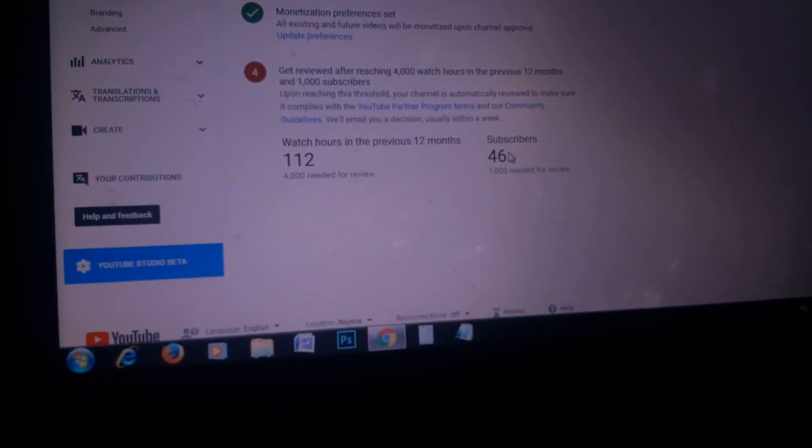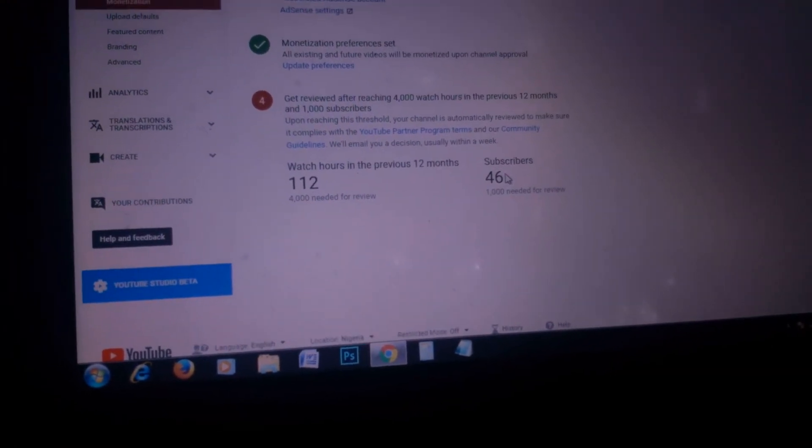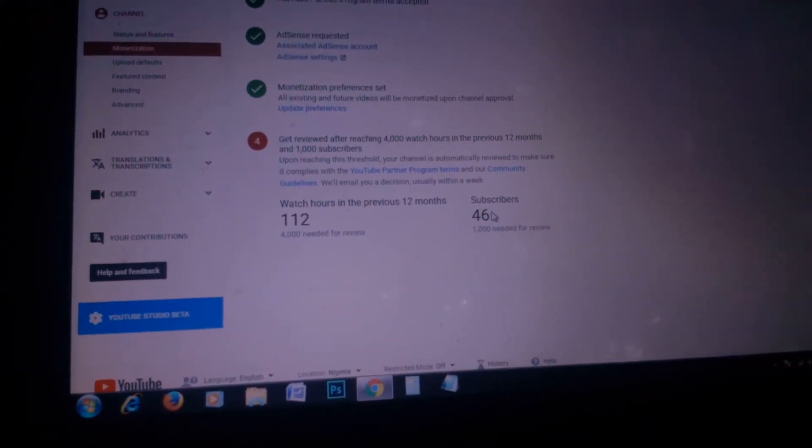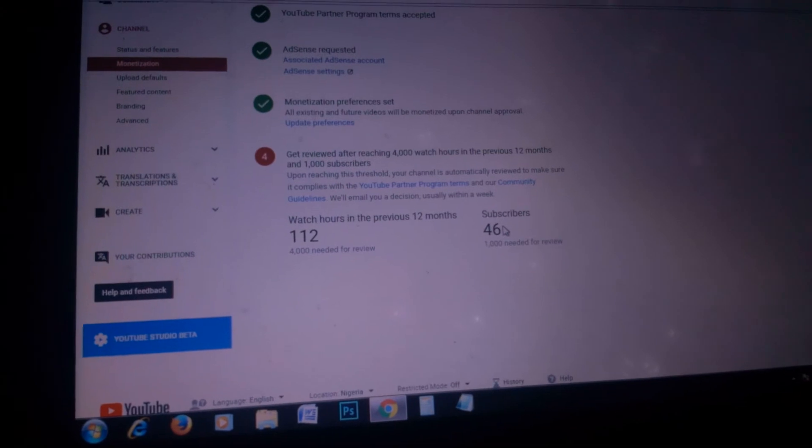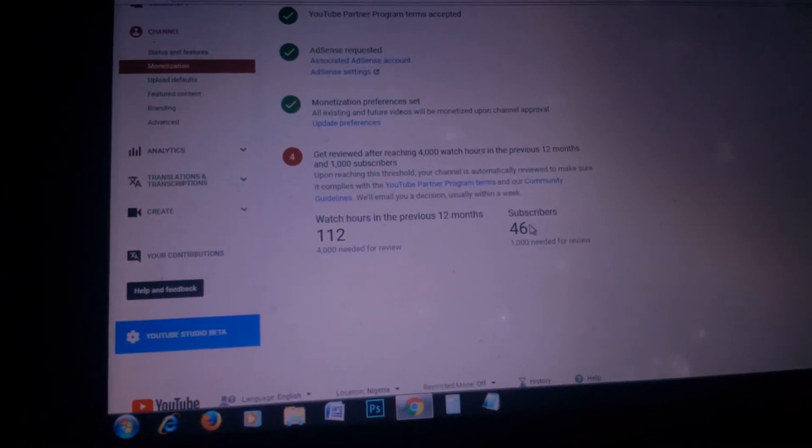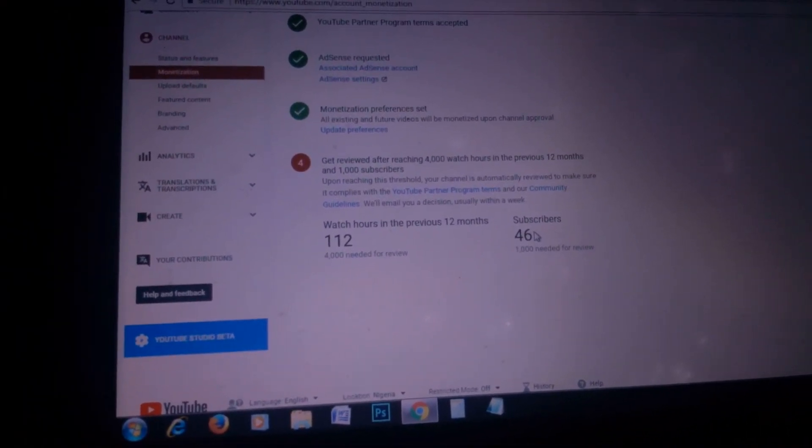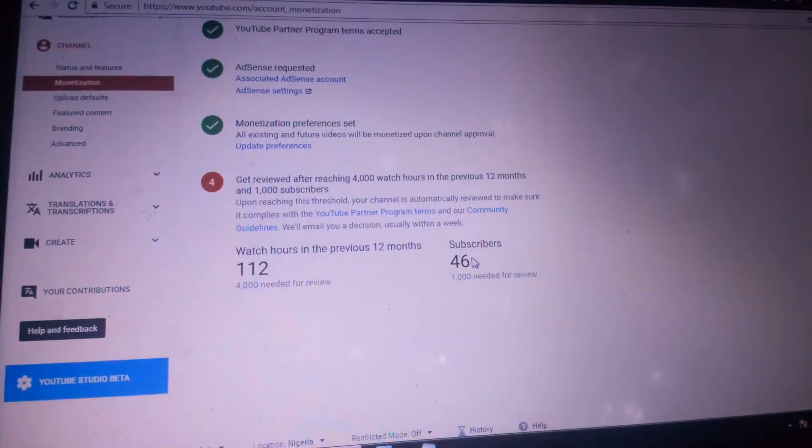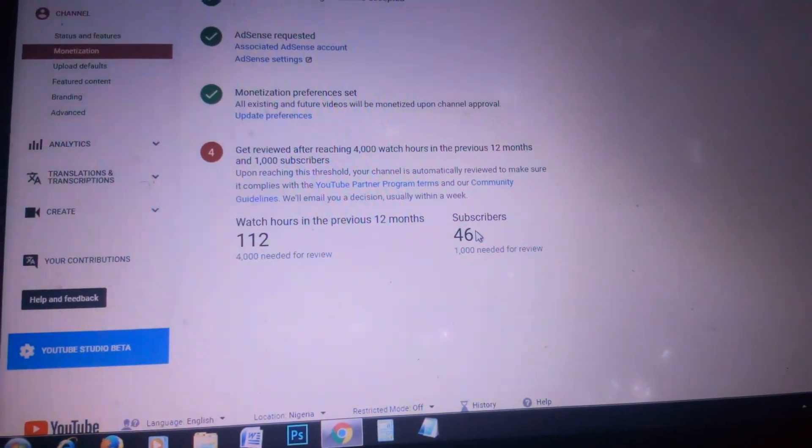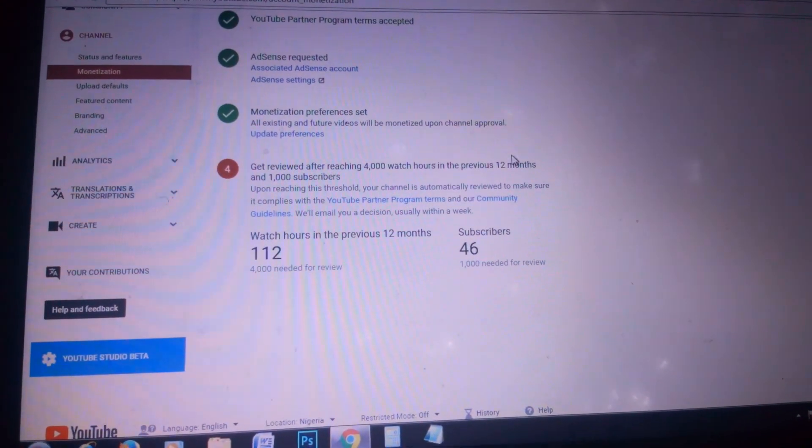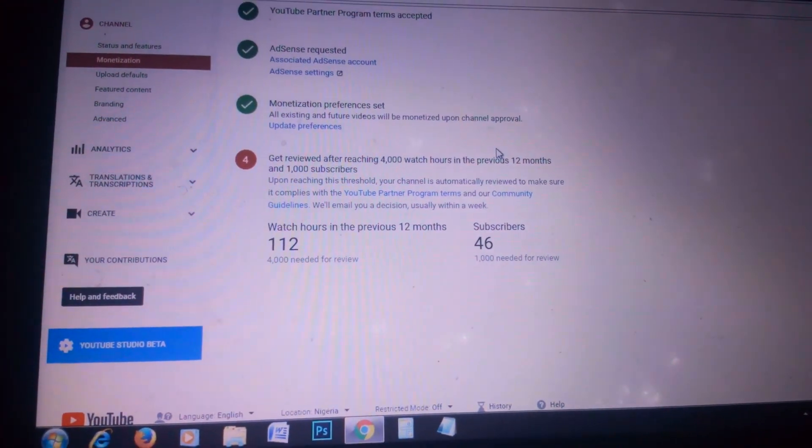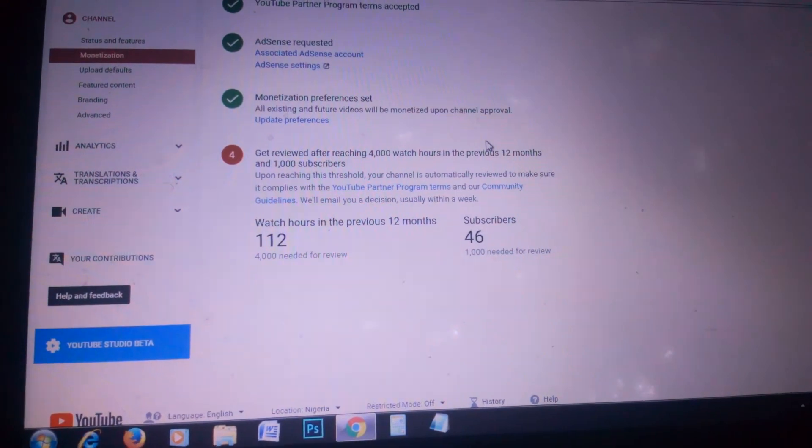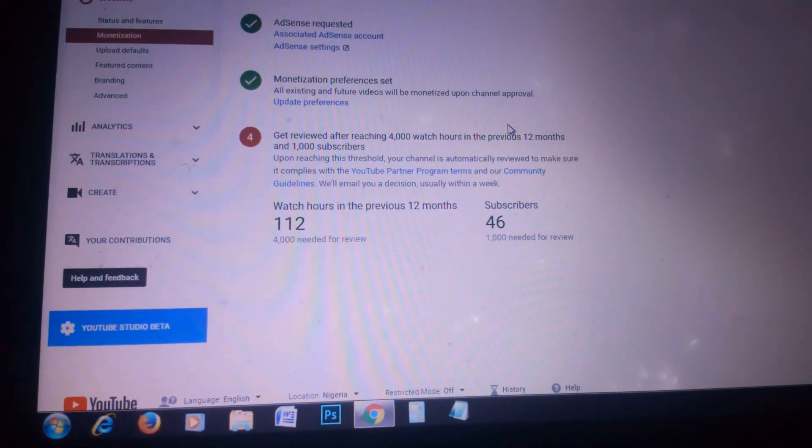This is where the trick comes in. I'm going to teach you how to reach 4,000 watch hours and 1,000 subscribers in my next video. If you're watching this video, go back to my channel, click the subscription button, and watch some videos.